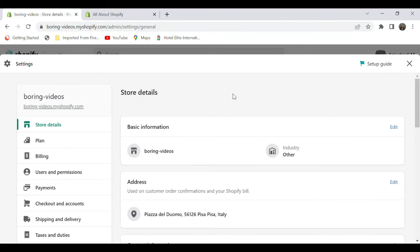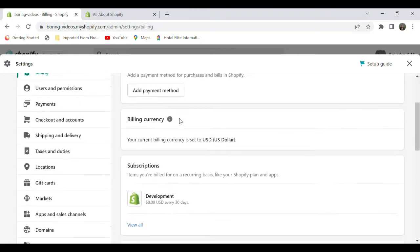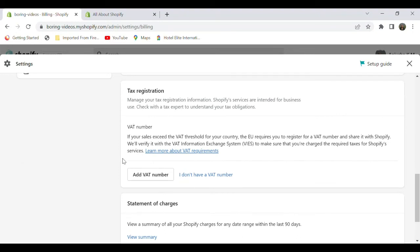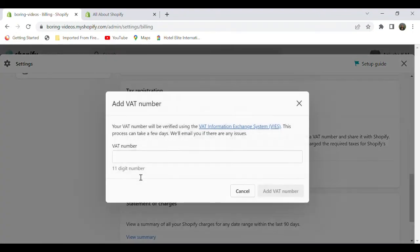Go to the billing section, scroll down a bit, and you can see the tax registration option. Below that, there is an option to add your Value Added Tax number. Click on that.